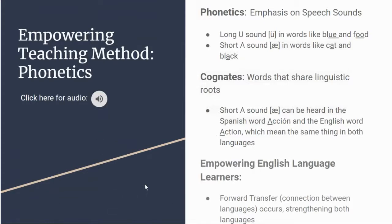Because of the struggles that come with learning a new language, it is important for educators to utilize linguistic tools to help English language learners succeed. Research encourages educators to shift their focus to phonetics, or the emphasis on speech sounds. For example, phonetics tell us that the long U sound can be heard in the words 'blue' and 'food,' just like the short A sound can be heard in 'black' and 'cat.' This is especially useful for Spanish speakers, as English and Spanish share many cognates. Because of their shared roots, language transfer is more likely to occur between Spanish and English, allowing learners to make connections between their new language and their native language. This process is called forward language transfer, meaning that elements from the native language are being learned and applied to the new language.